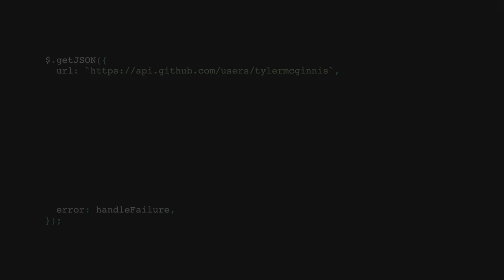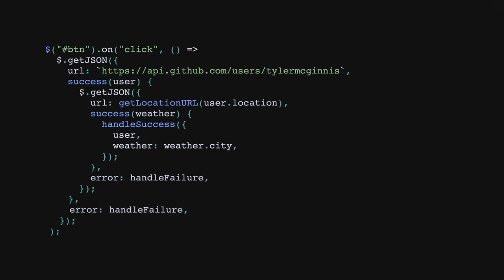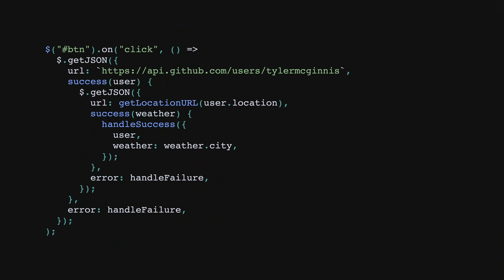Take this code for example. Here we have a callback nested inside of a callback. And if we were using jQuery, nested inside of another callback. This became so prevalent that it even had two nicknames, callback hell and the pyramid of doom. The problem is, with each layer of nesting, it becomes more difficult to understand what's going on because it forces you out of your natural way of thinking.